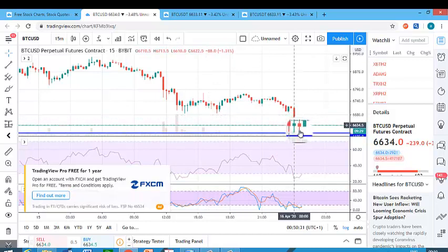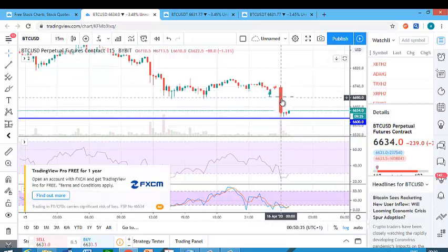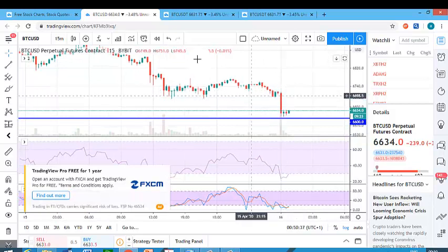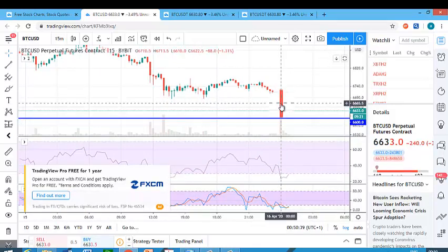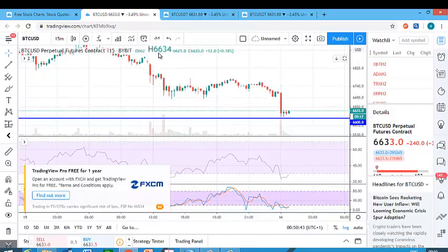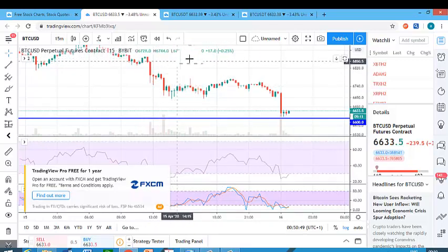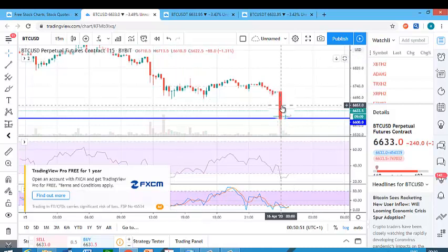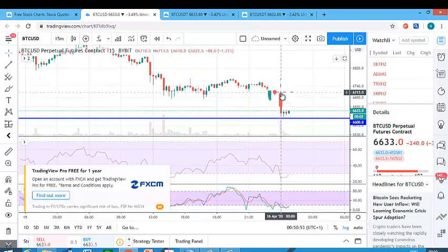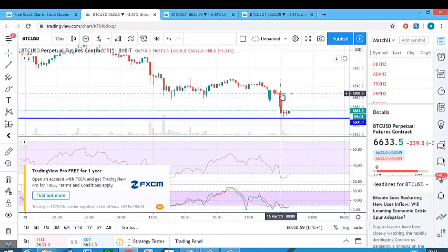For this particular time frame, if you put your cursor on it — on your phone, you put your finger — you will see the details of the candle up here. You will see O, H, L, and C, which means Open, High, Low, and Close. So this candlestick opened around 6,710.5.